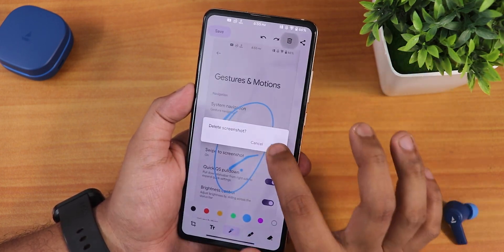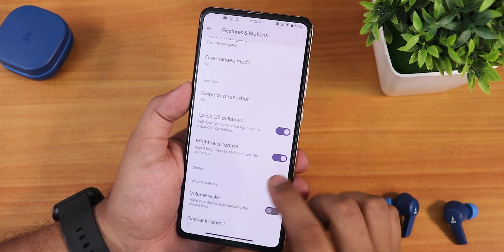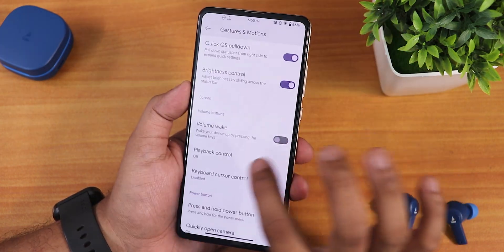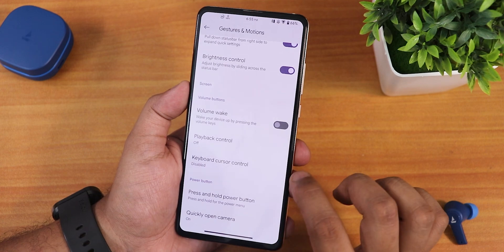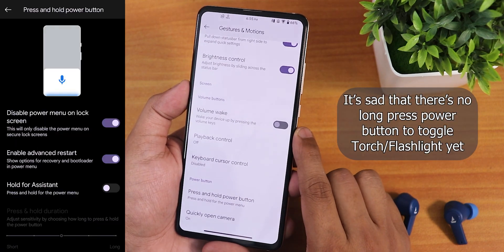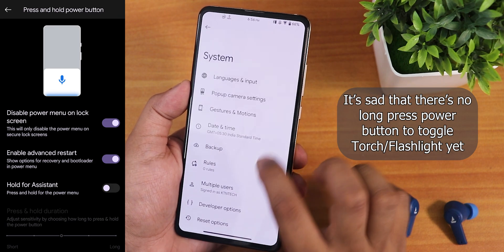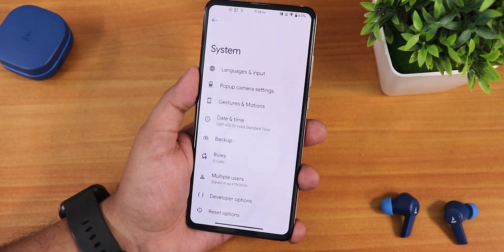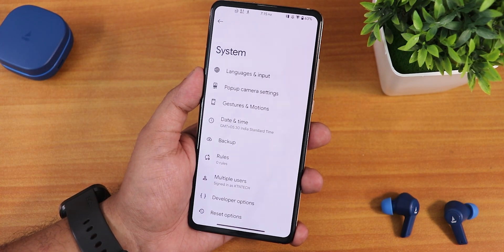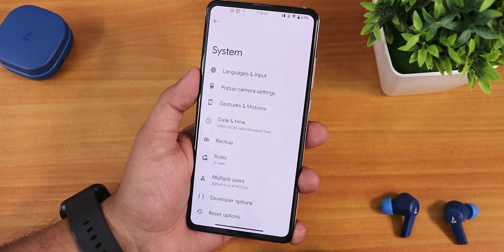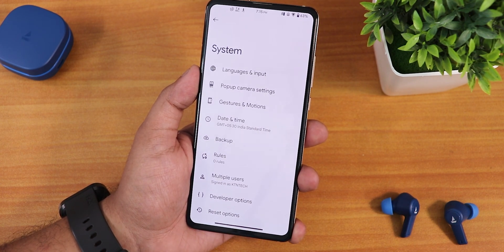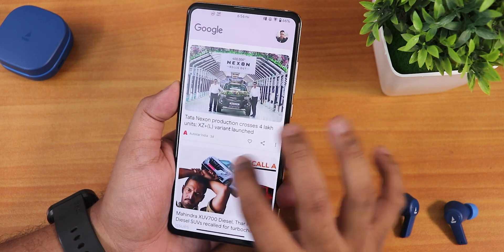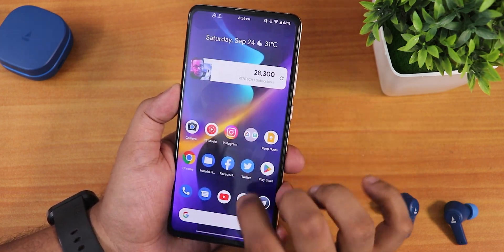We have the quick pull-down and brightness control — sliding a finger on the status bar will increase or decrease the brightness. We also have the volume rocker wake, playback control, keyboard cursor control, press and hold power button, and quickly open camera. In developer options you can set the default USB configuration to file transfer. There is no system updater as of right now, and a flashing guide will be linked in the description below. The home screen has Google Discover to the left, swiping up gives the app drawer, and swiping down opens the quick settings panel.